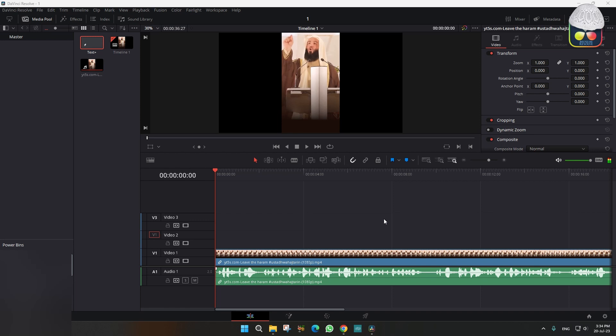Assalamualaikum warahmatullahi wabarakatuh, peace be upon you all. So insha Allah today we will learn how you can do automatic subtitle in DaVinci Resolve, and that too in a free version.